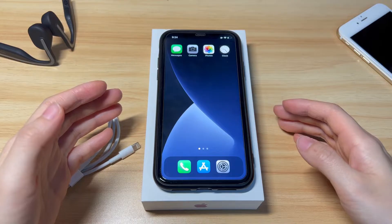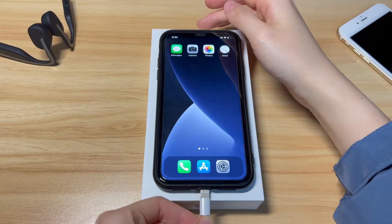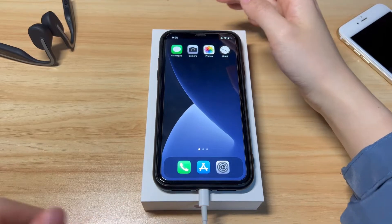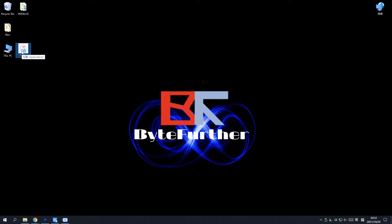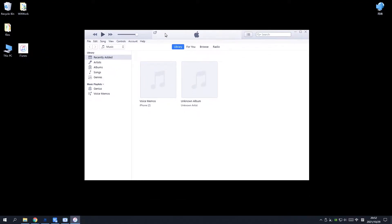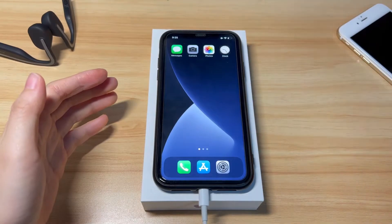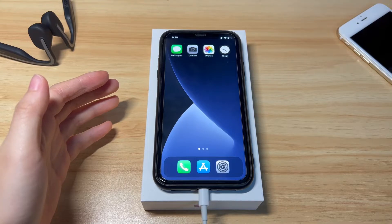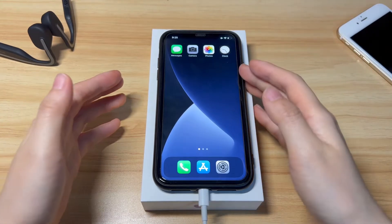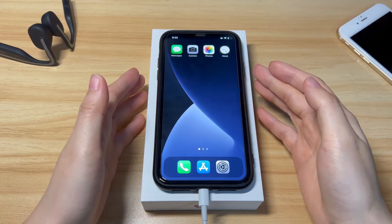Connect your iPhone X to a laptop or desktop computer with a USB cable. Then on your computer, open iTunes or Finder — install the application if you haven't got it. Next, put your iPhone X into recovery mode. Similar to force restarting, you'll need to do a button combination to get there.